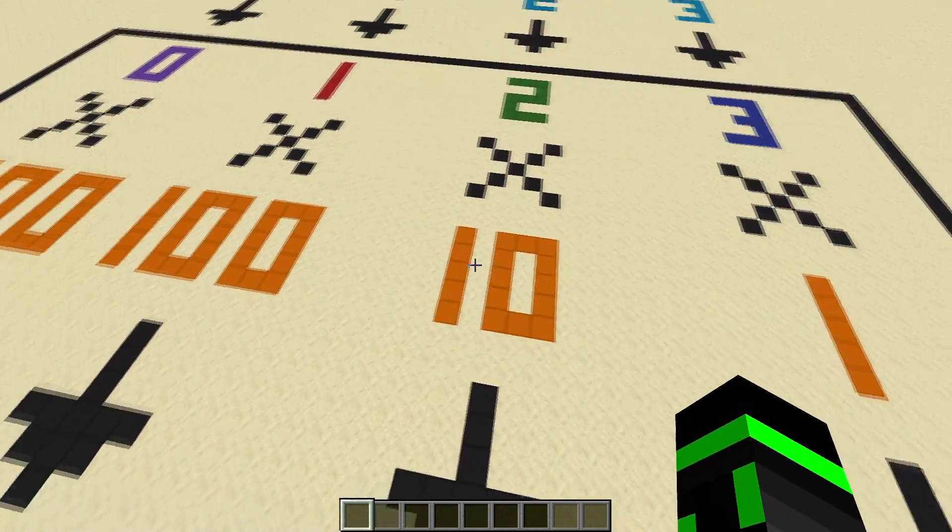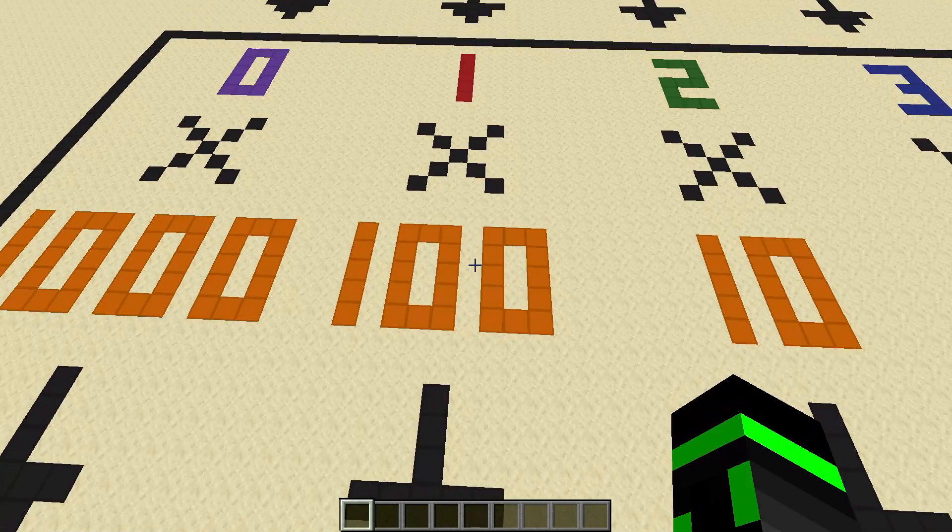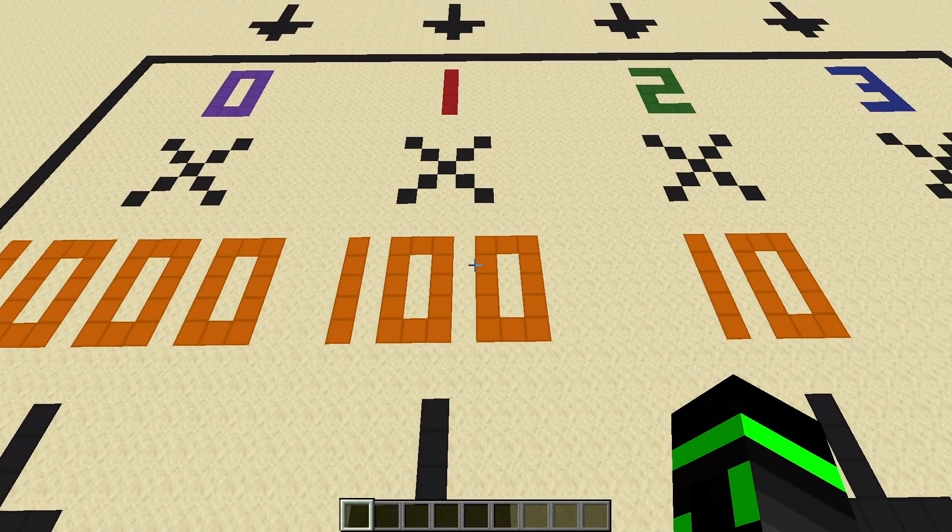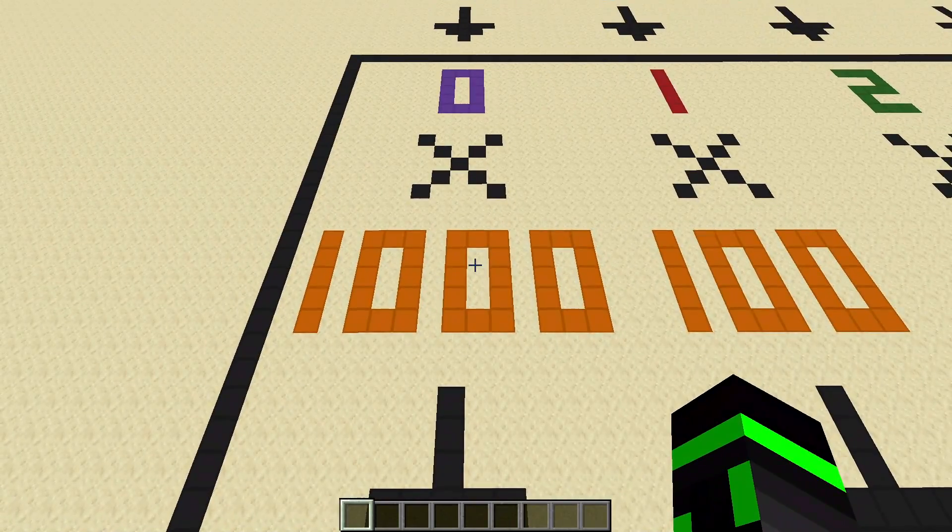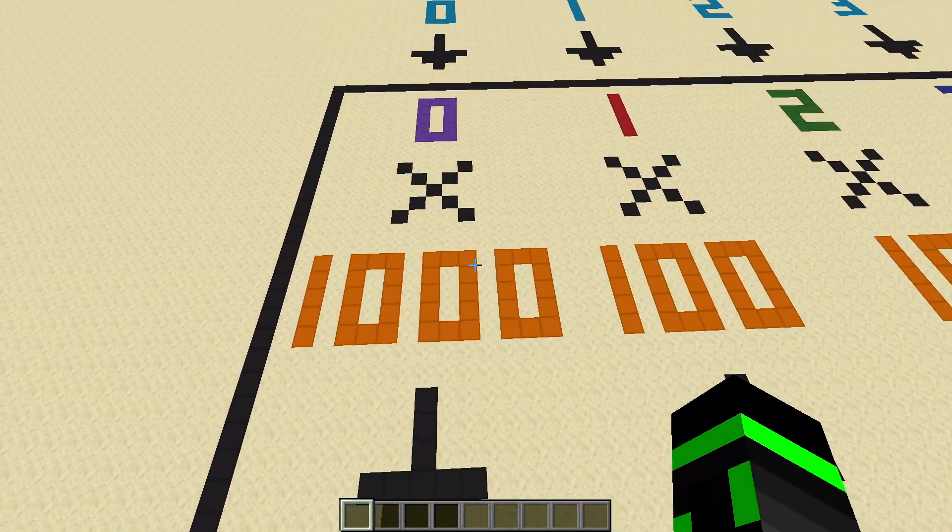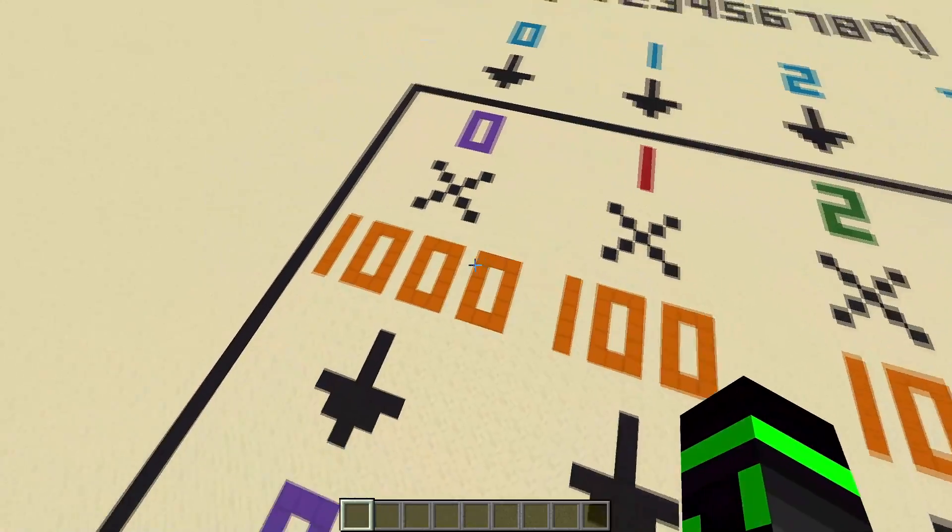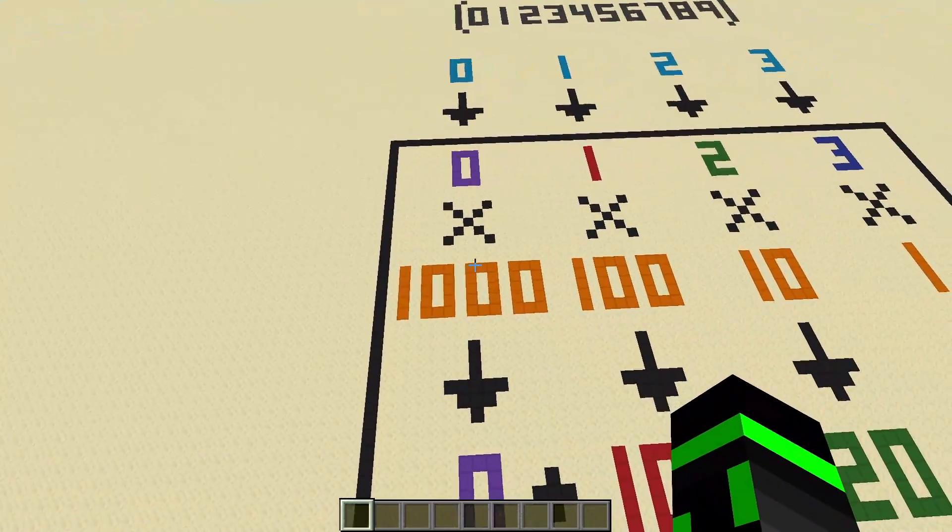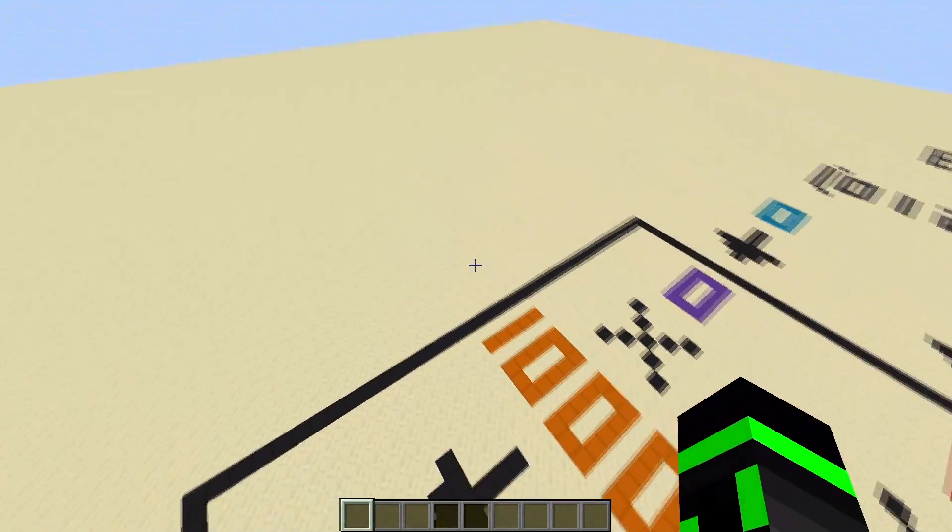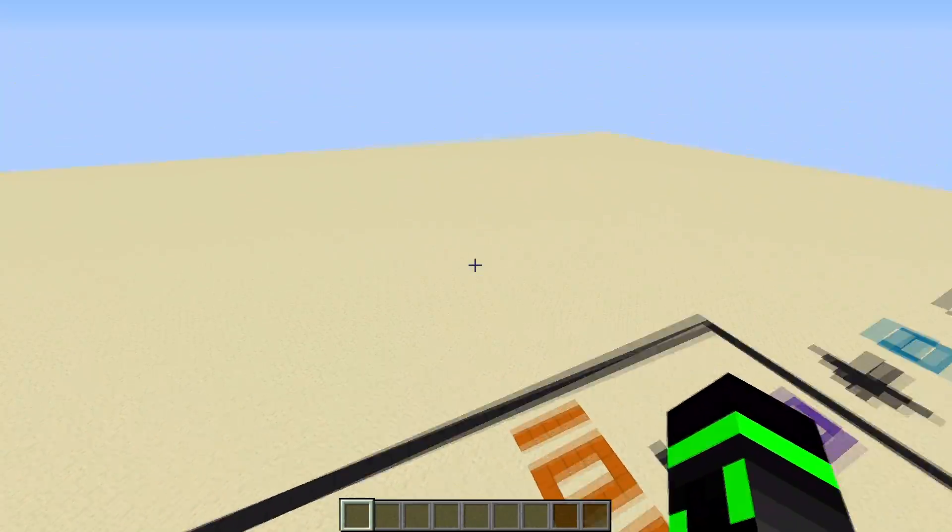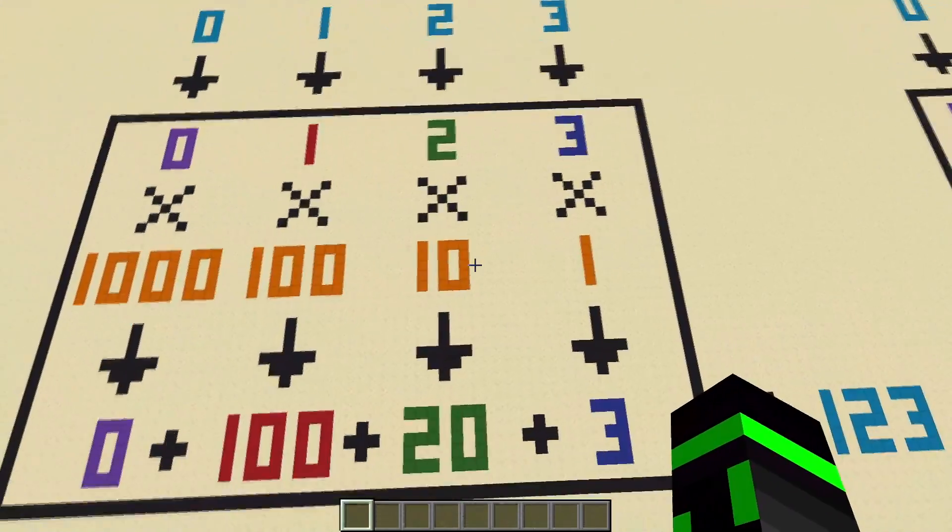The tens place is 10 to the 1st. The hundreds place is 10 squared, or 10 to the 2nd. And the thousands place is 10 cubed, or 10 to the 3. And as you get higher and higher places, it just increases every time. 10 to the 4th, 10 to the 5th, 10 to the 6th. So yeah, you get the idea.